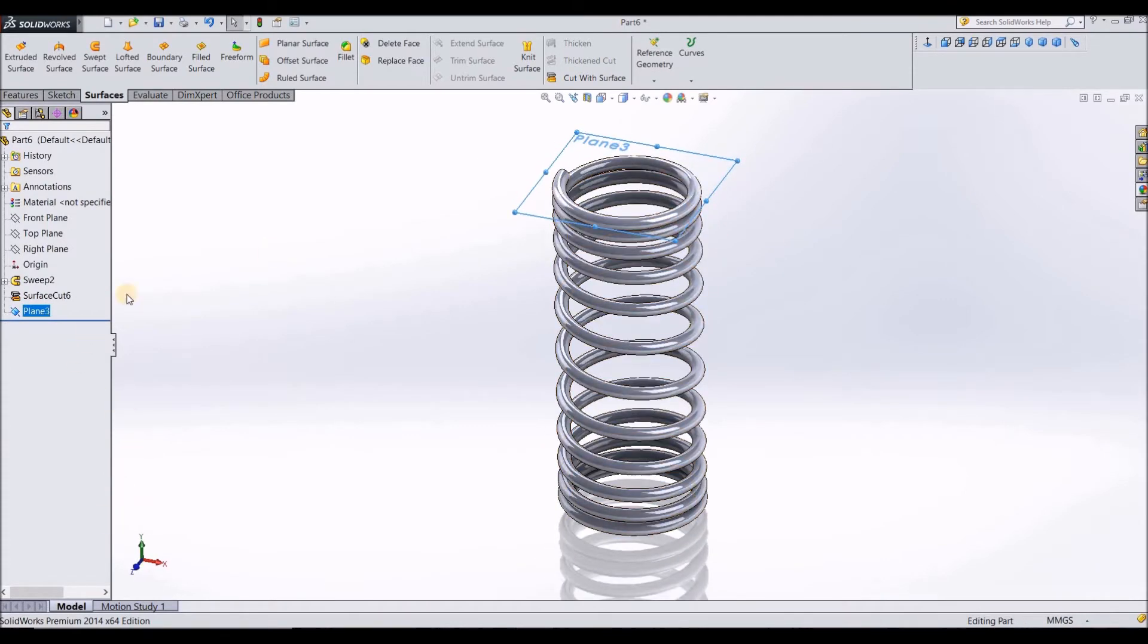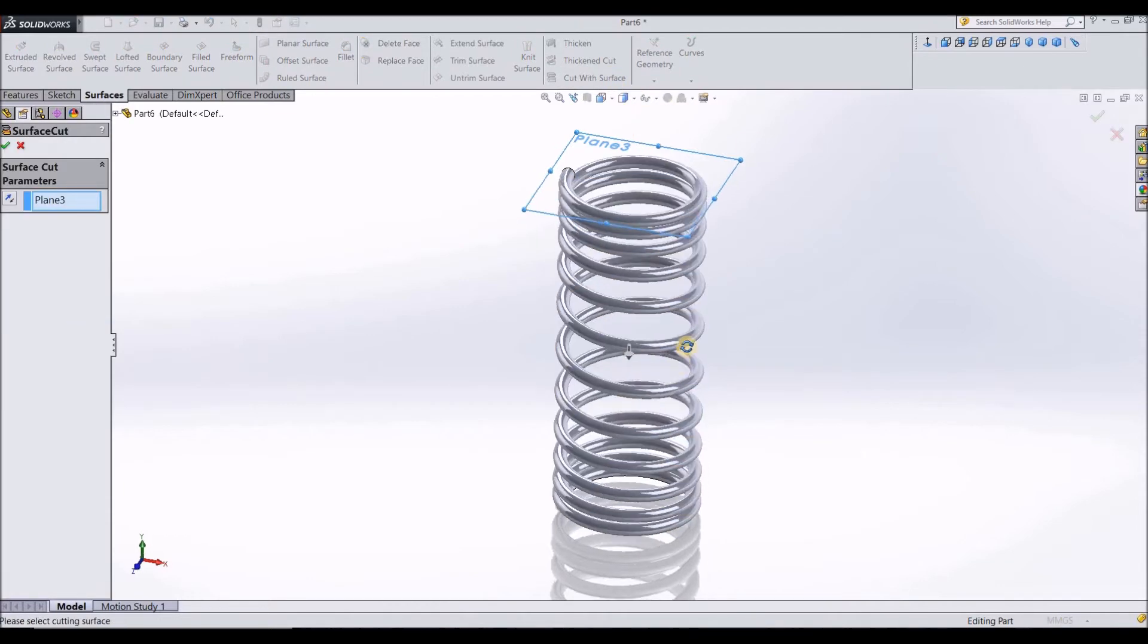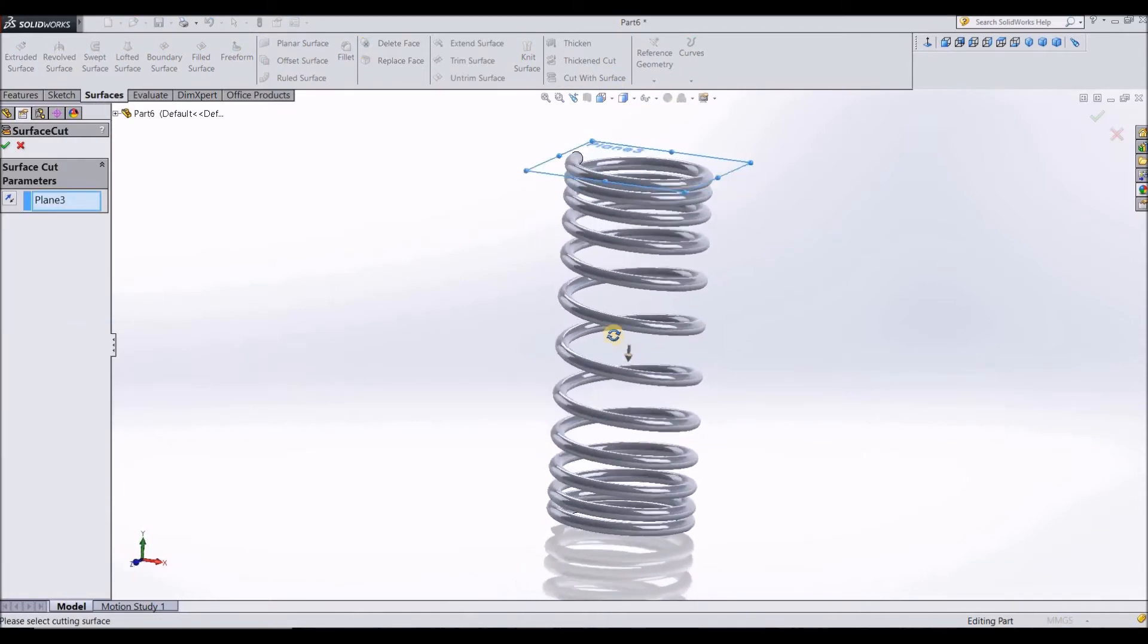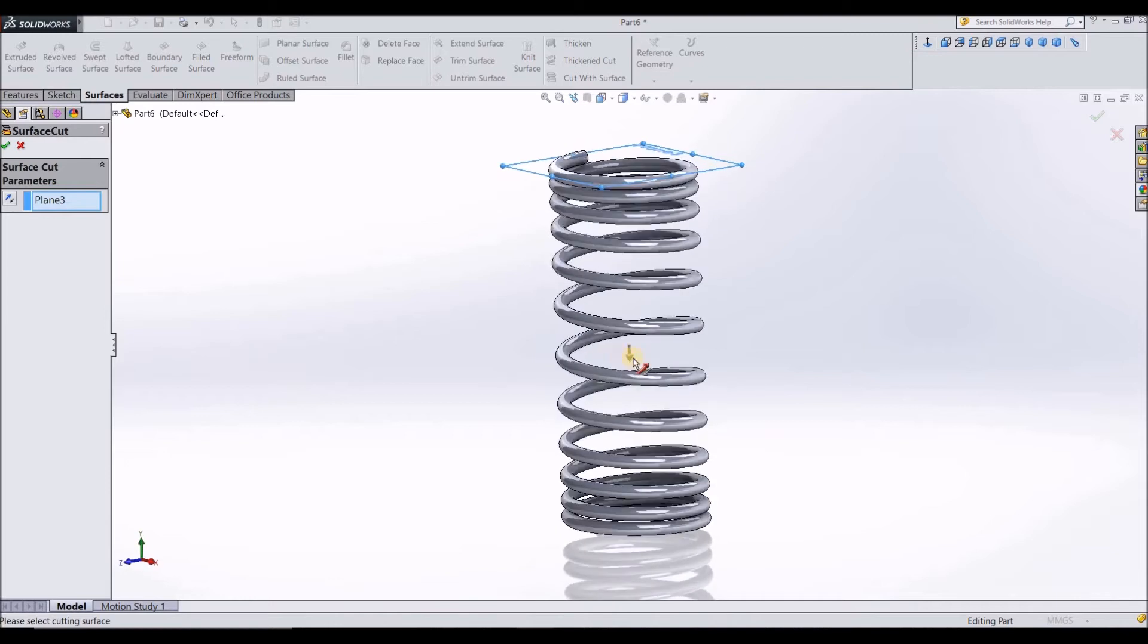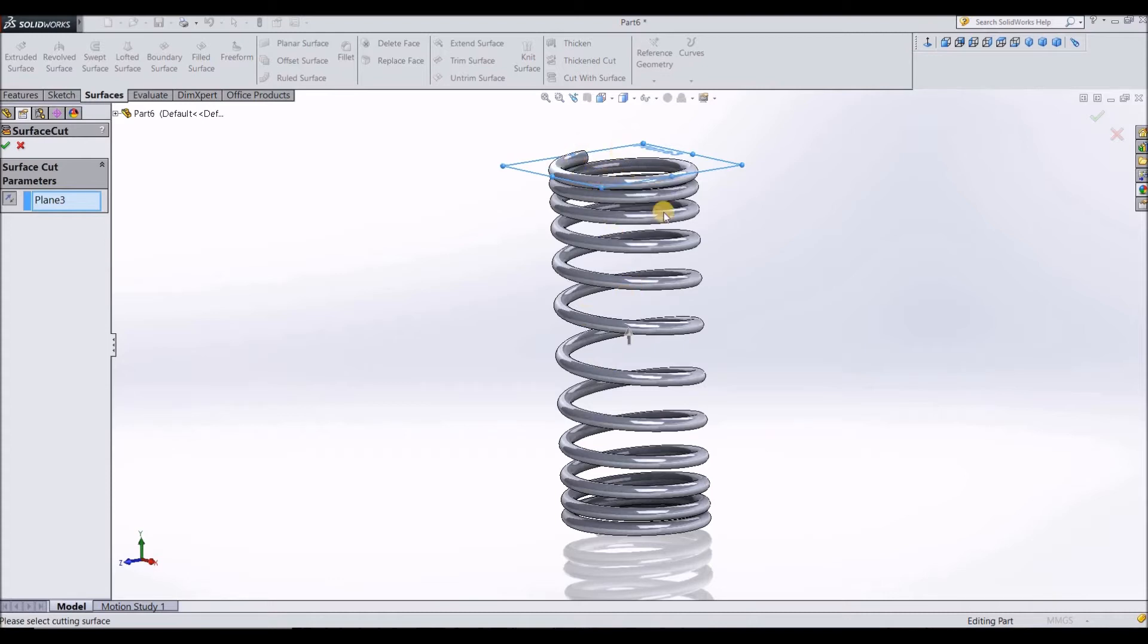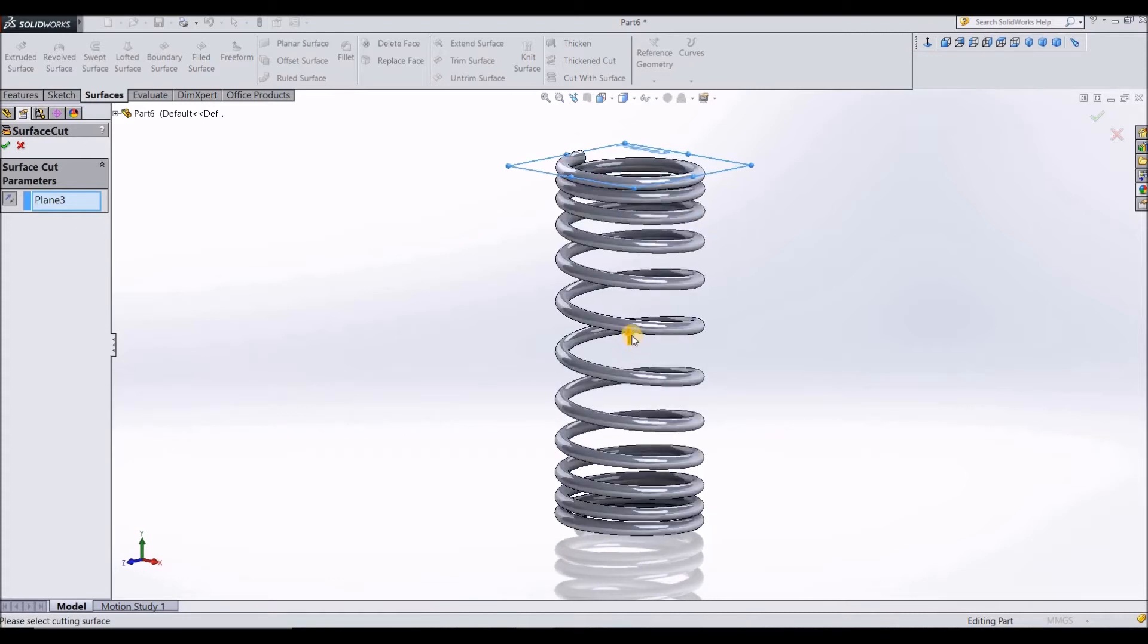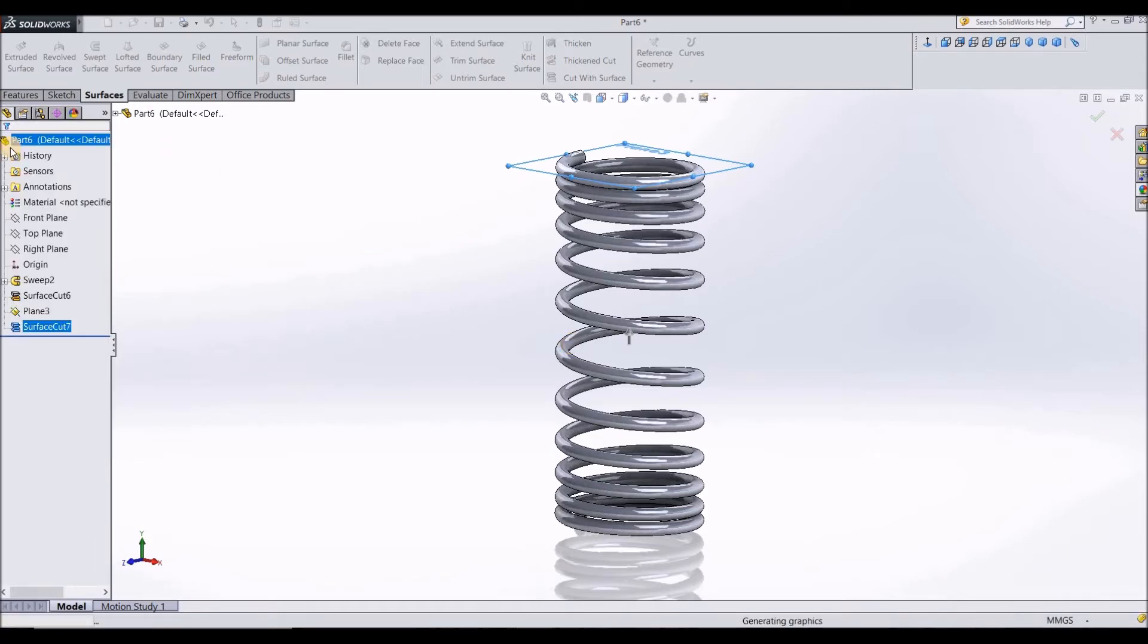Now we need to cut this part. To do that again, select surfaces, select this plane and select cut with surface. After you have selected cut with surface, make sure this arrow is in the opposite direction because if you do it in the downward direction, except this top part, the rest of everything is going to get cut. So we need only the top part to get cut. Make sure the arrow is pointing upwards. Now select OK.